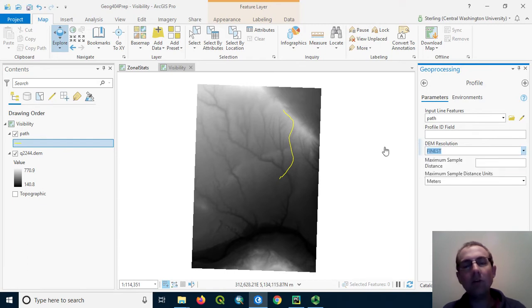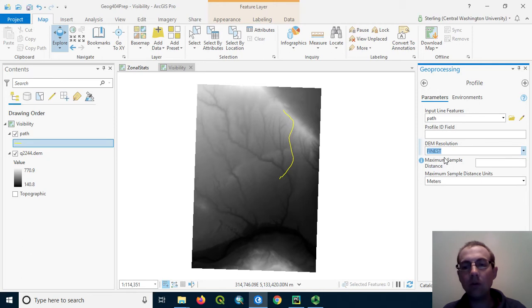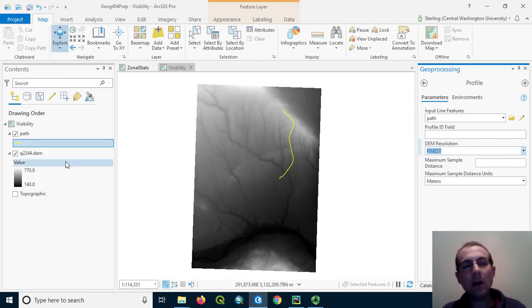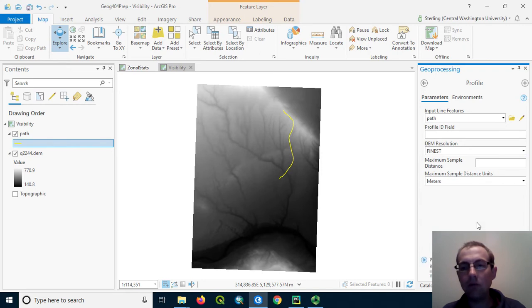Esri's elevation data varies in resolution around the world, so here we'll just use the best available distance, which is a safe choice typically. We'll leave the defaults for the rest. Notice that the DEM in our data is not actually used in this profile graph. Let's go ahead and run the tool.